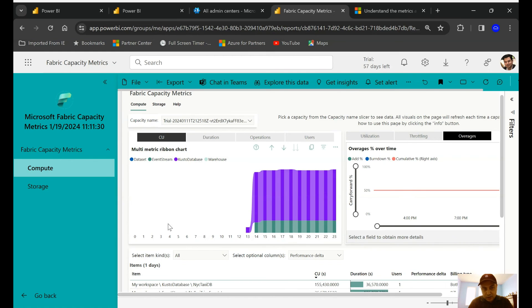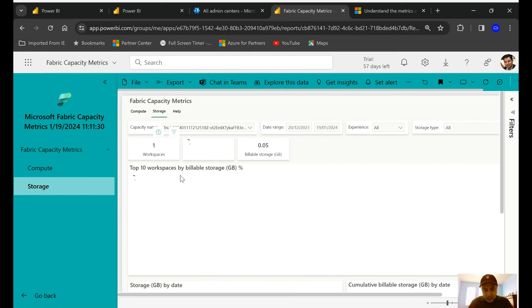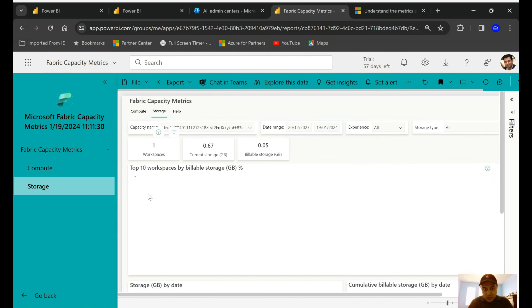But you have different tabs over here. You have Compute, under which I am right now. You can always switch to the Storage—that's going to be the other cost which is going to be from the OneLake and associated with every workspace that you have. You can always click on the Help button.